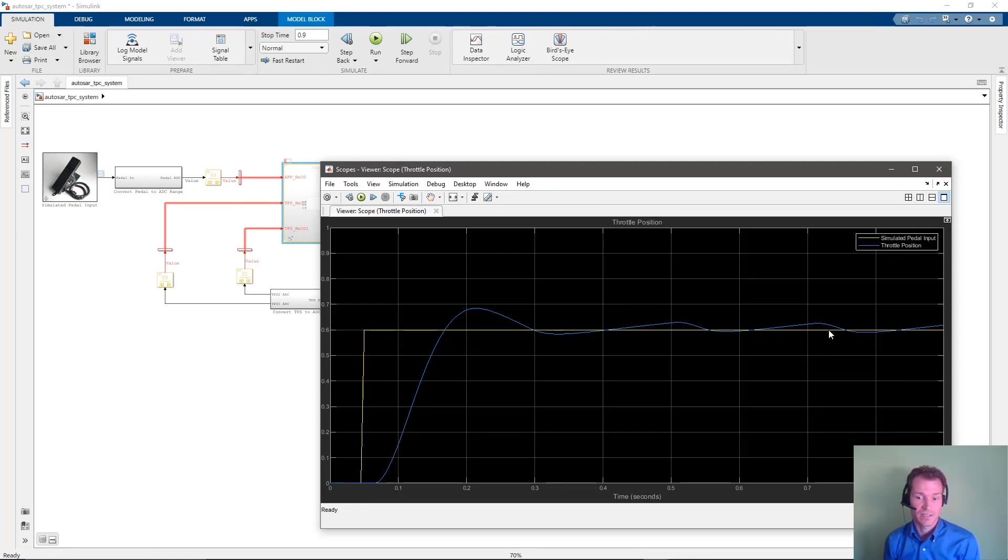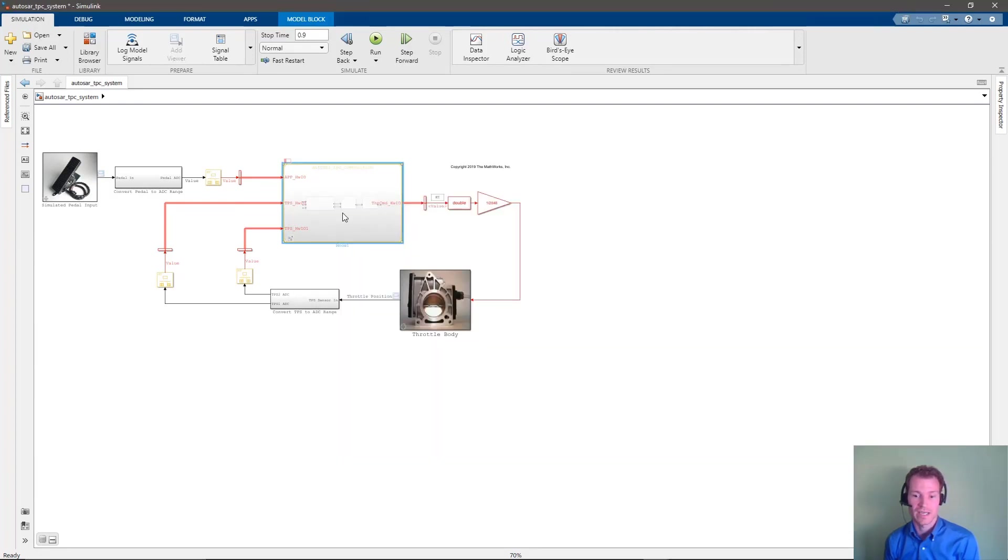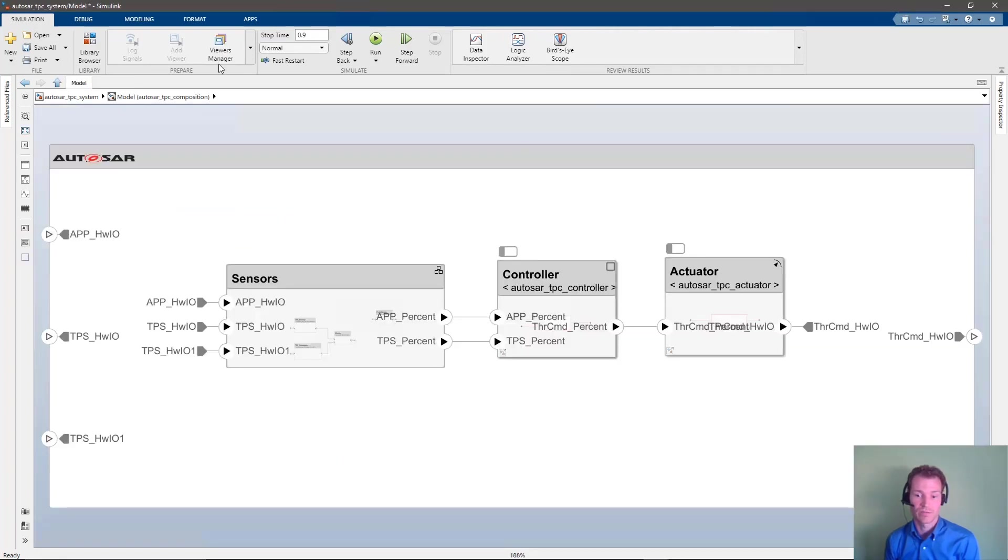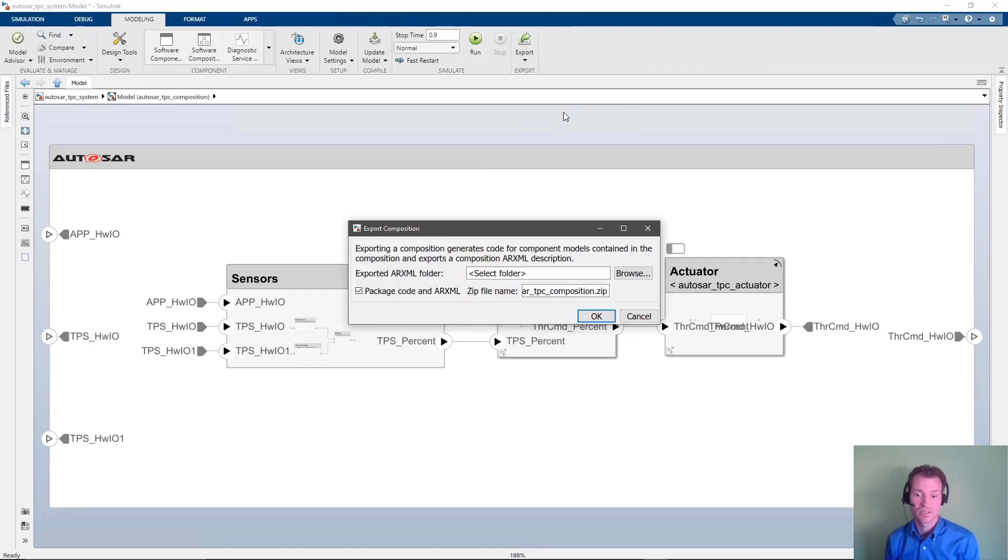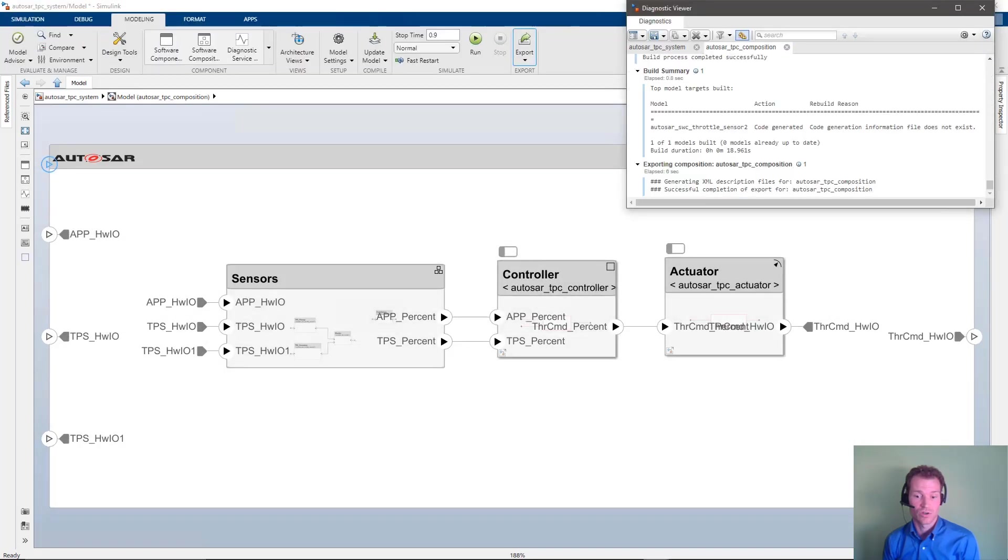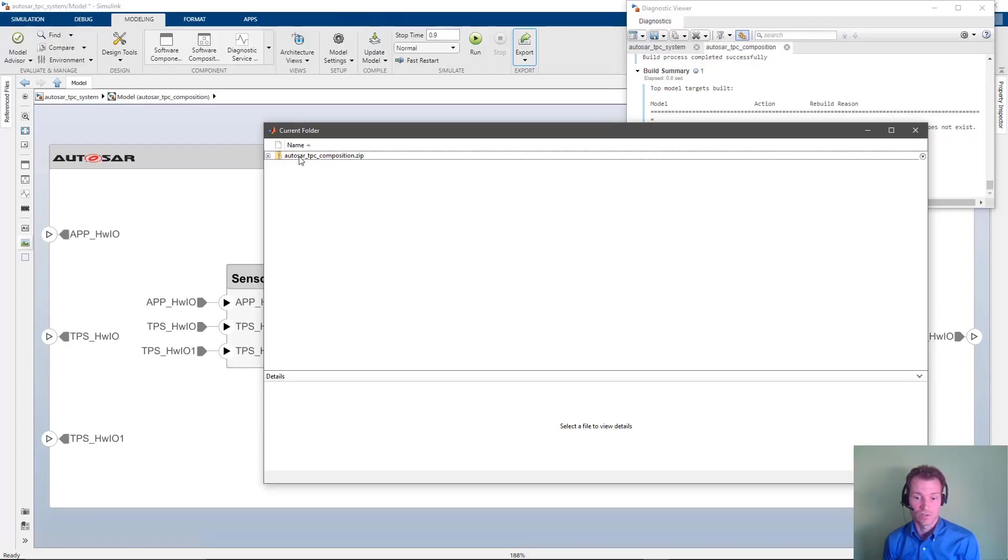Once we have tested and verified our design and implementation, we want to generate code for our component models as well as ARXML describing the components, compositions and connections and interfaces, types and the implementation of the architecture. These artifacts can be brought to an RTE generator for deployment.